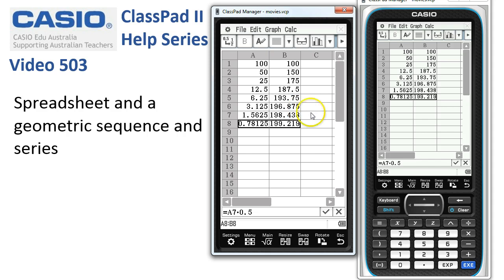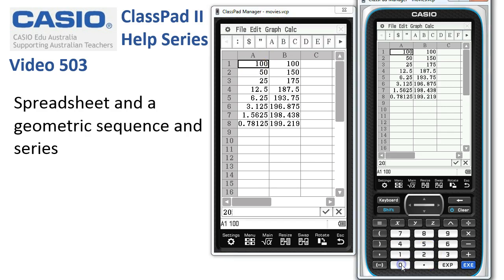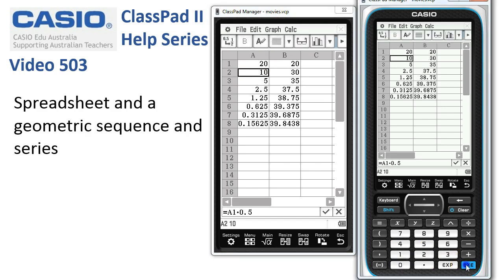Of course, the beauty of spreadsheets is that once we've made up something like this, all we have to do is change the first term — maybe from 100 to 20 — tap execute, and the whole spreadsheet instantly updates.